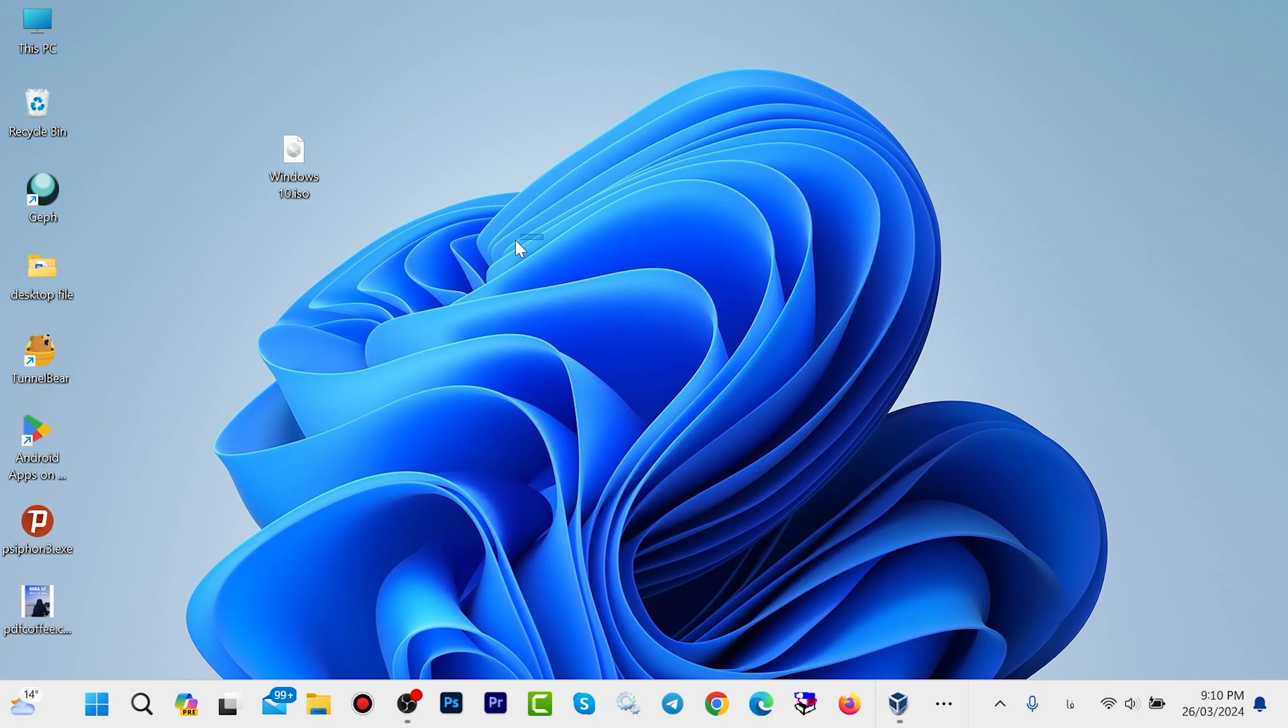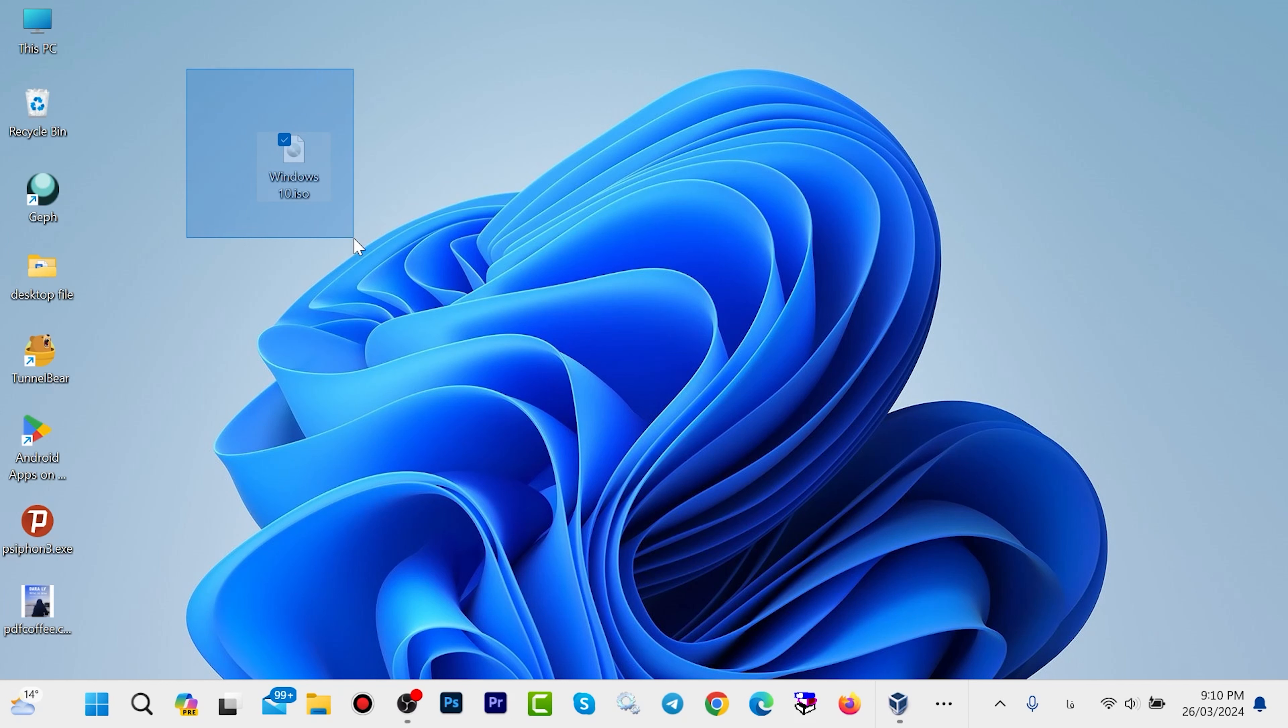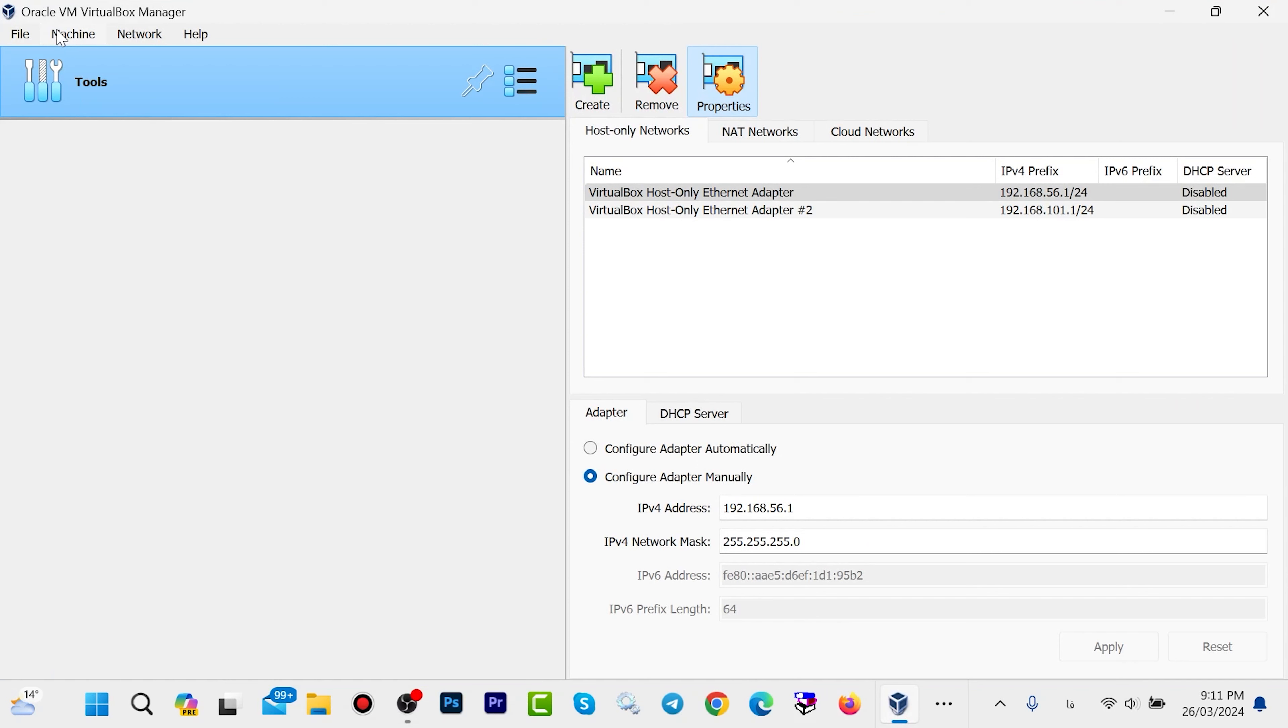You also need to download the Windows 10 ISO. I also made a video for downloading Windows 10, and I will share the link to that video in the description as well. Now let's start installing Windows 10 on VirtualBox.